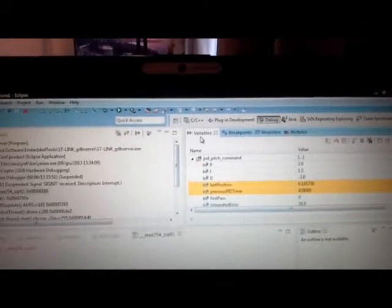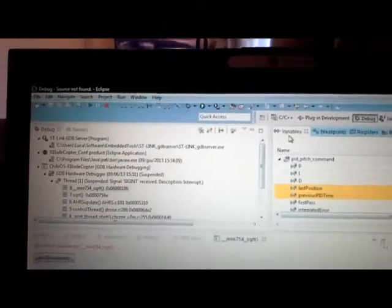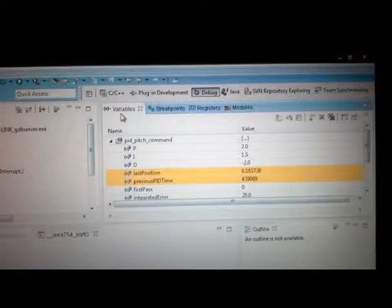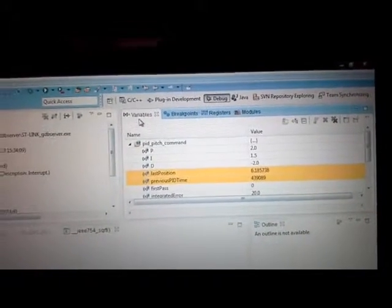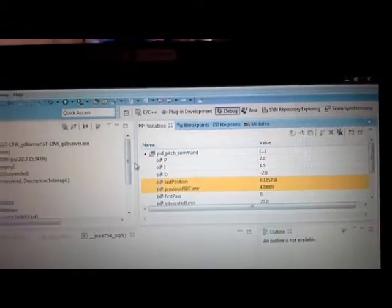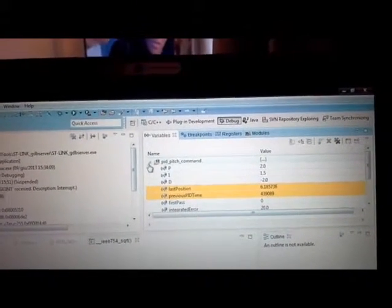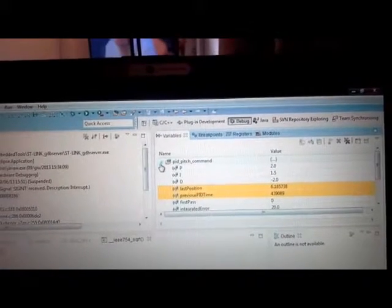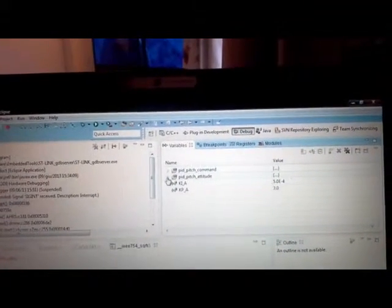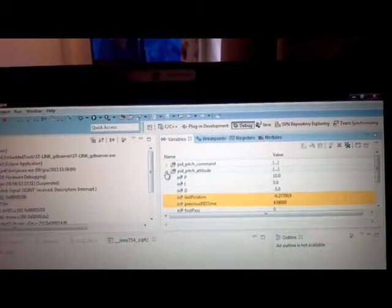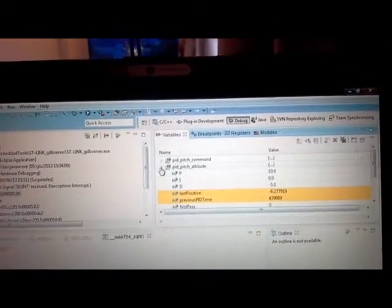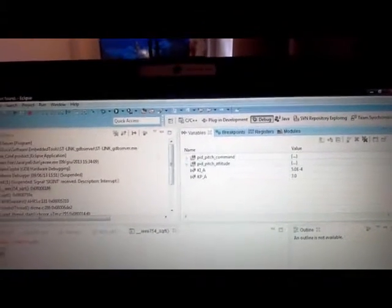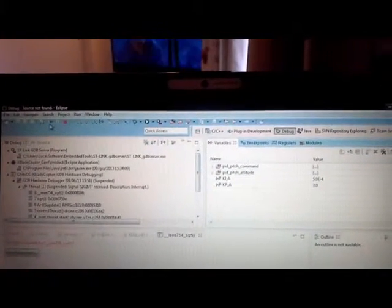The board is now in debug mode. It has been booted and these are the values of the pitch command controller and pitch attitude controller. We can start running it.